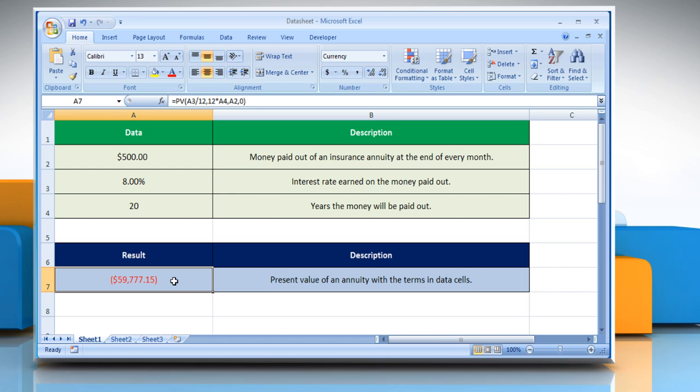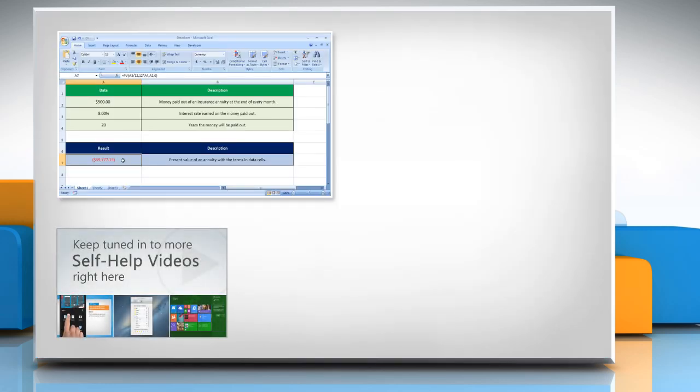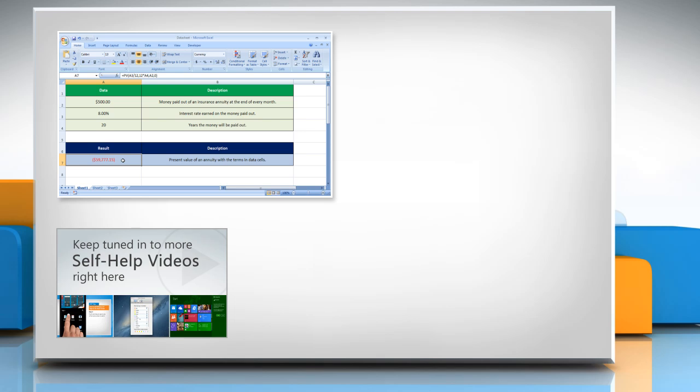For more details click on the eye icon on the top right of the video. Check out our iYogi channel for self-help videos on Windows, Mac, smartphones, security, social media and much more.